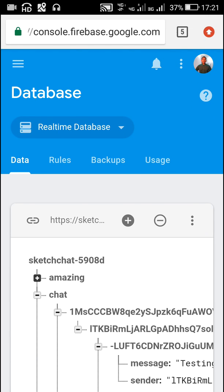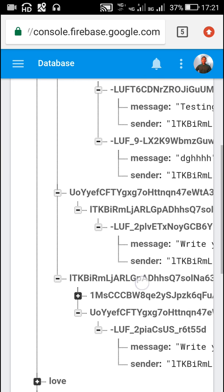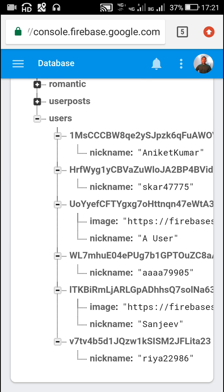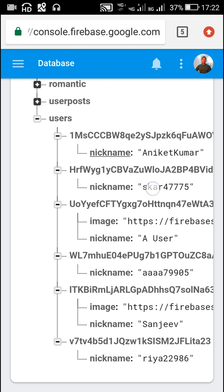Hello friends. In this video I will show you how to create one-to-one chat in Sketchware. For this I will be using Firebase Realtime Database. This is my Firebase Realtime Database and it contains a data location called 'users'. This data location stores the Firebase Auth user ID of all the users who have registered or logged in, and it contains a key called 'nickname' which stores the nickname of all the users.